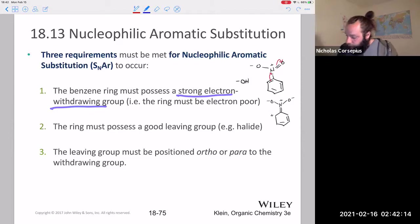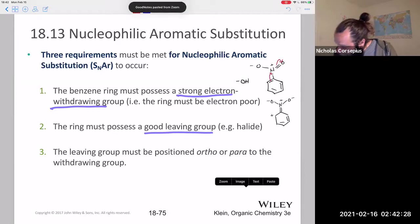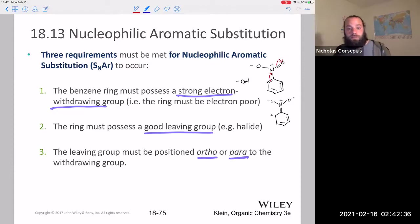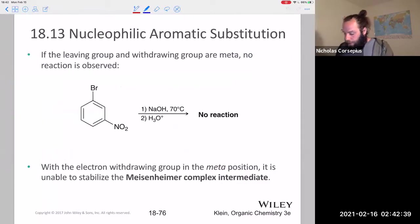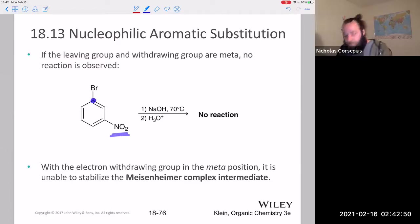The ring must also possess a good leaving group. Hydrogen isn't going to work as a leaving group — you need something stable on its own, like a halogen, which can pop off as a halide ion. Lastly, the leaving group must be ortho or para to the withdrawing group. It's not going to work if it's in the meta position.